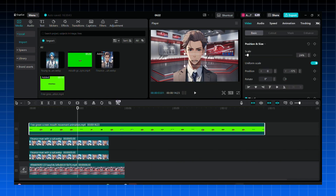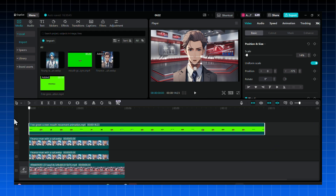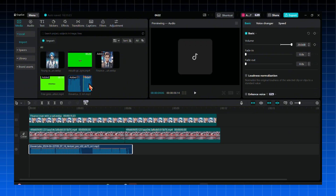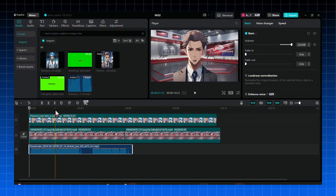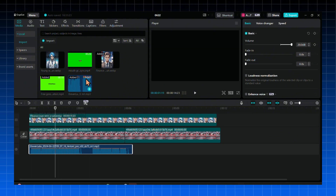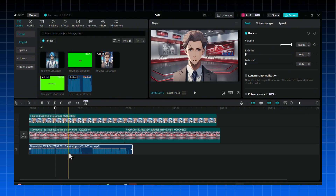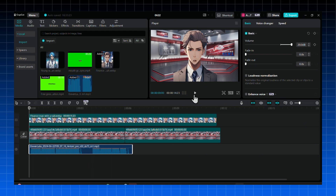Now before you ask how it will line up with the audio, I will show you a secret tip that I use. Just bring your audio and then play it. Every time the audio has a pause or a break, you need to clip the animation too and put the pause.